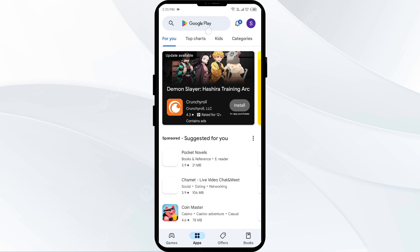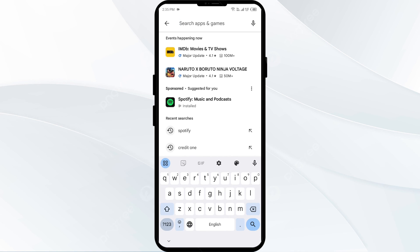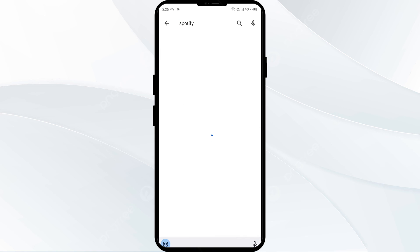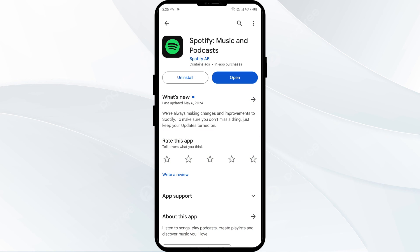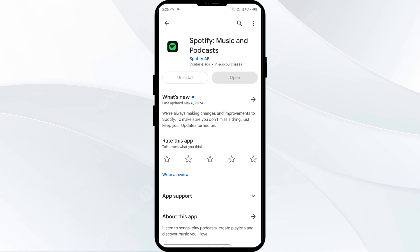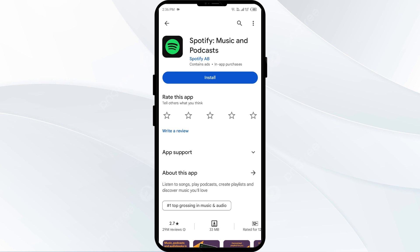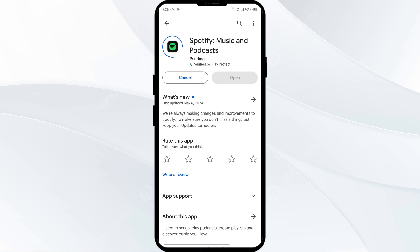Search for the Spotify app, select it, and then uninstall it. Once uninstalled, reinstall the Spotify app by clicking on the install button.